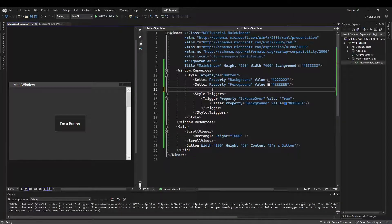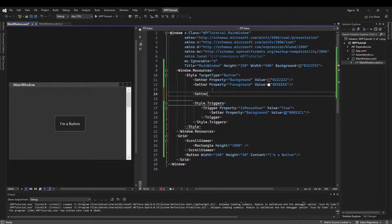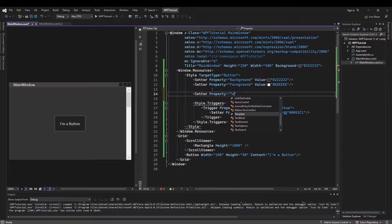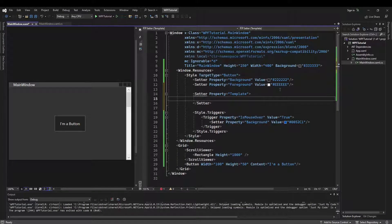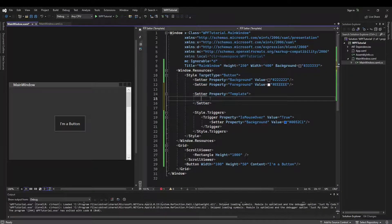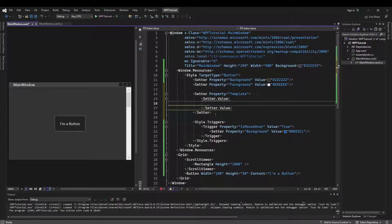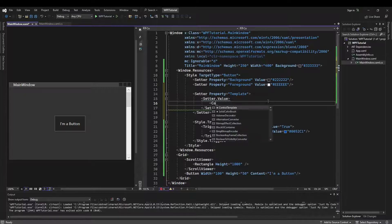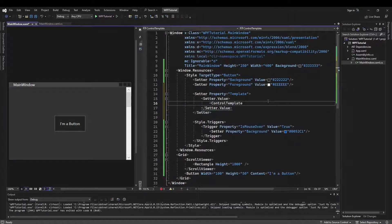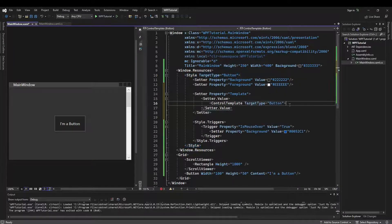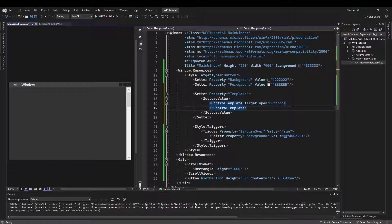What that's going to look like at its very core is a setter with the property of template. Instead of closing the tag and having a value, we're going to have an open tag, and then another one with the value inside of it. In there, we are going to create a control template, and just like we have the style's target type of button, we're going to have a control template target type of button. And now you can see that our button has visually disappeared.